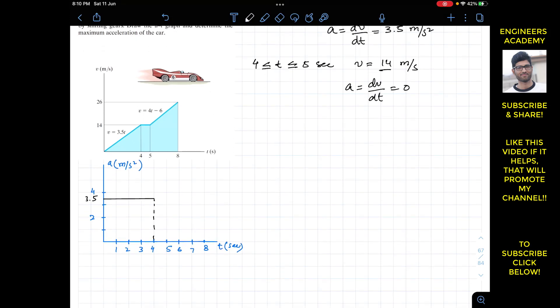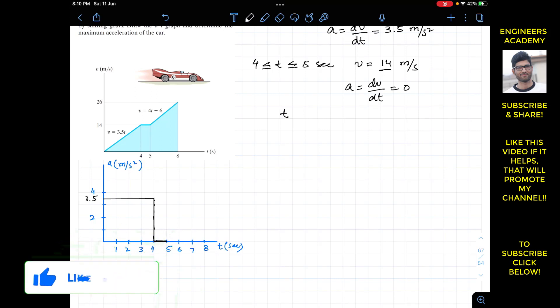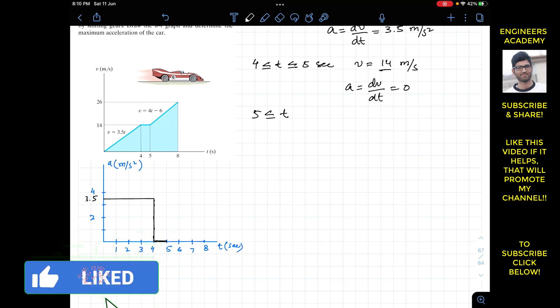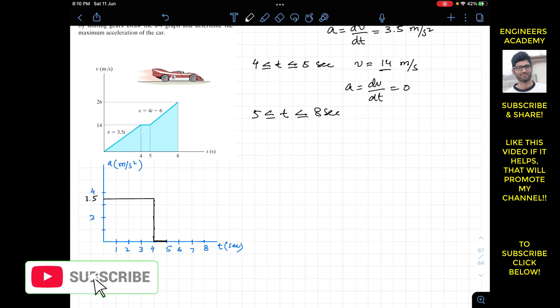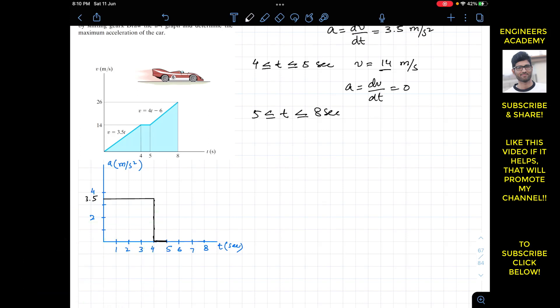We draw the graph with acceleration equal to zero from 4 to 5 seconds. Now, from t greater than or equal to 5 seconds and less than or equal to 8 seconds, we are given the velocity as a function of time.